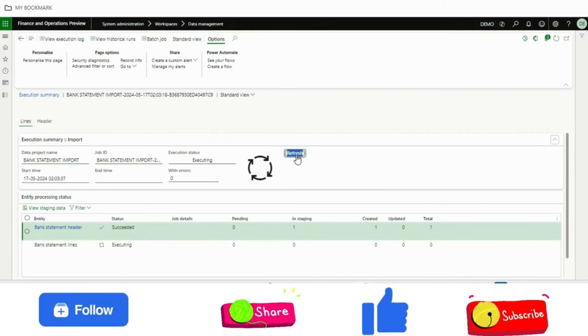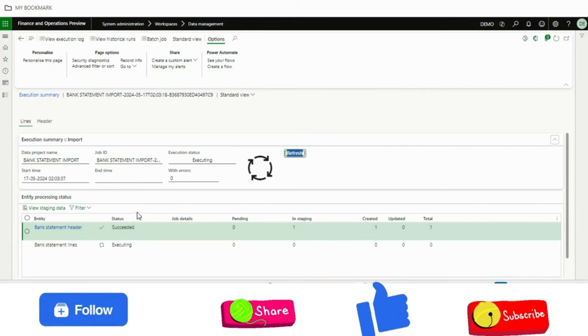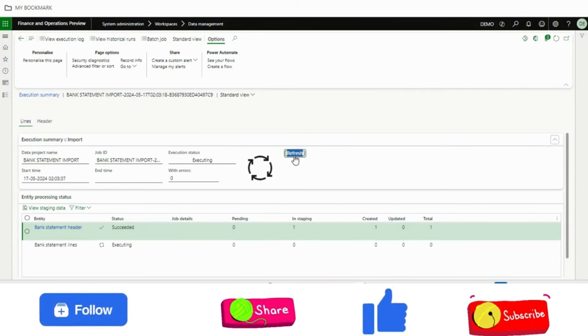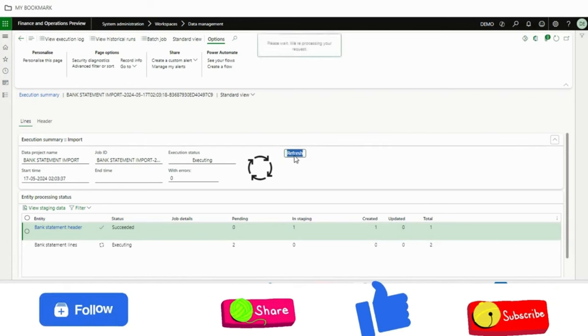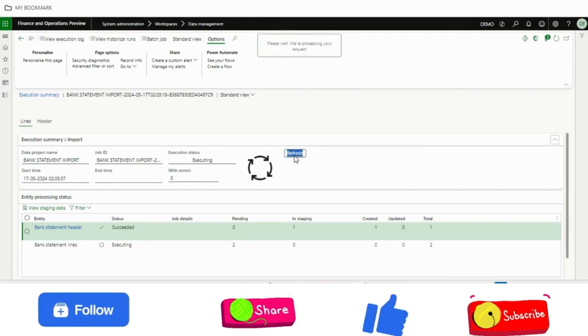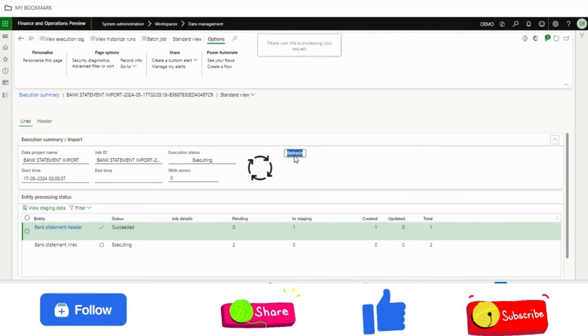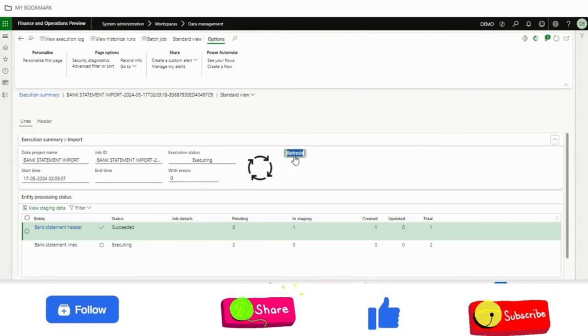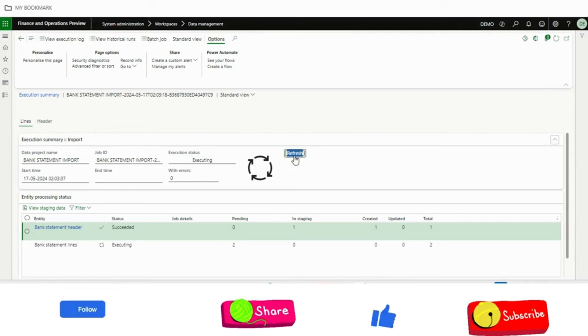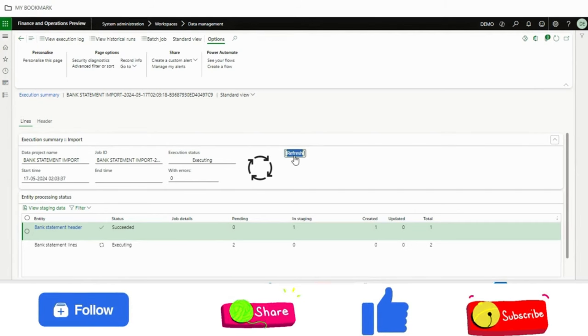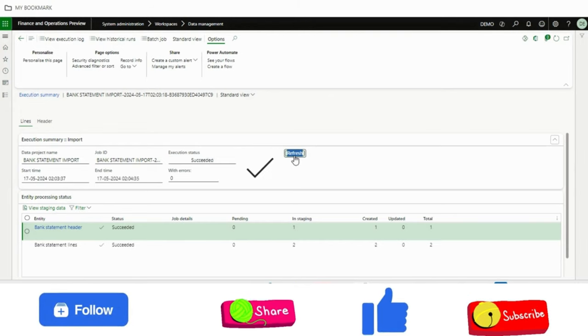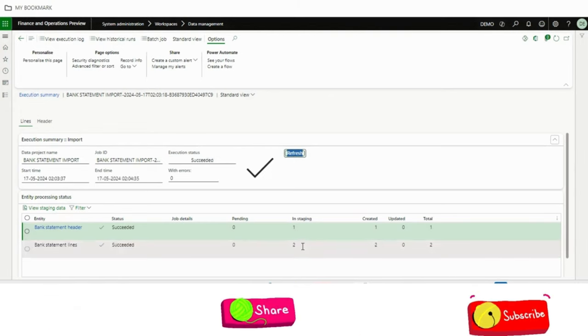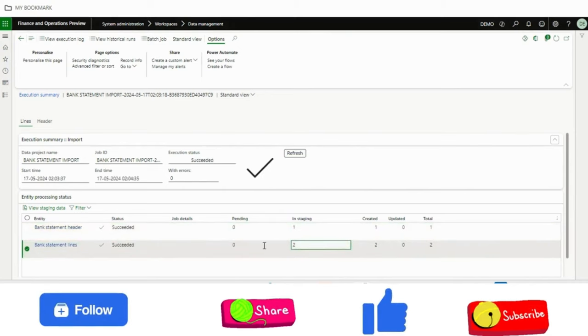In bank statement lines I have created two lines, so I'm expecting that two lines will be imported in this bank statement header. So let's wait a few more seconds. Let's count down 5, 4, 3, 2, 1, 0.75, 0.50. Fine, so these two are imported.